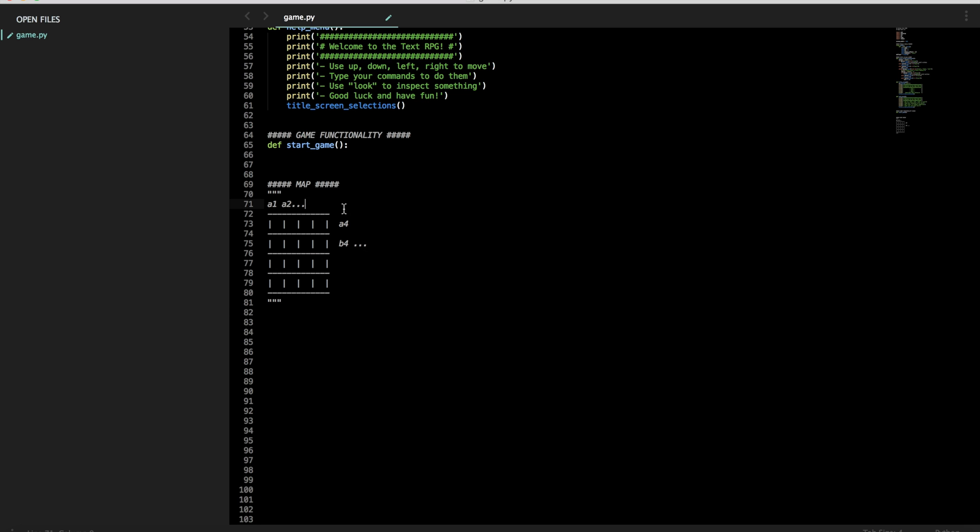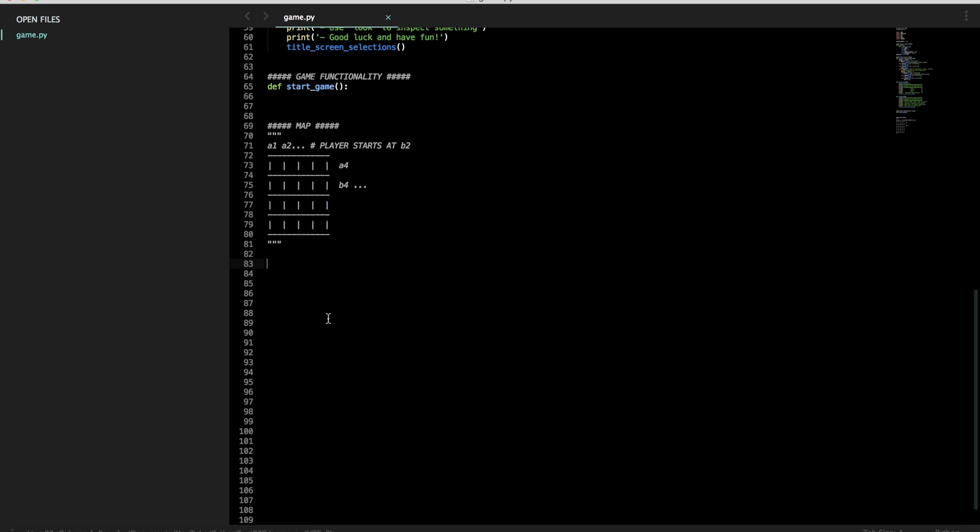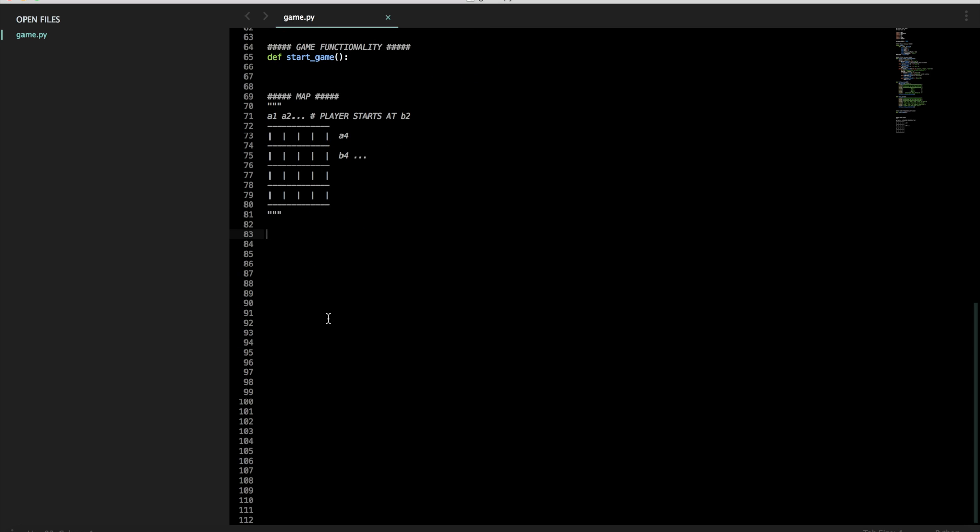Let's have the player starts at B2. That way they have a little bit of room to wiggle around. So we want to make this map in code though, right? Writing a comment doesn't just make the map. This is just a nice visualization for ourselves.